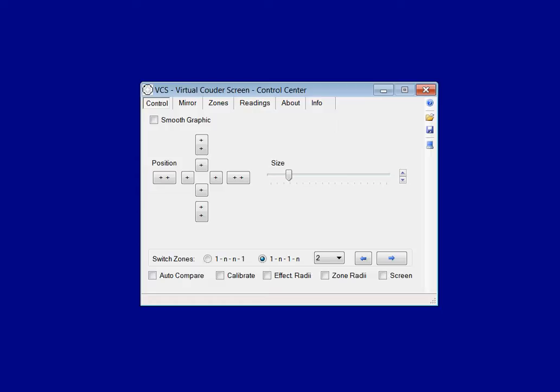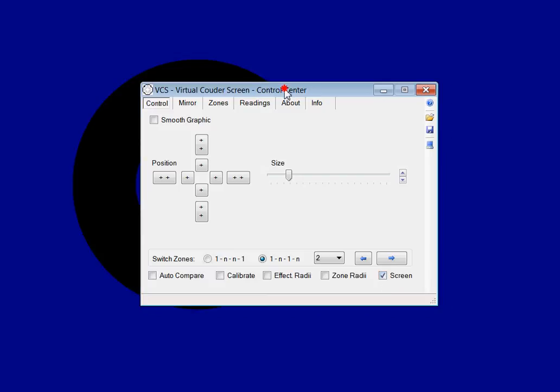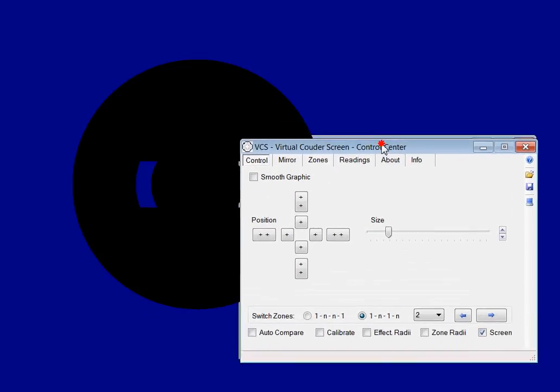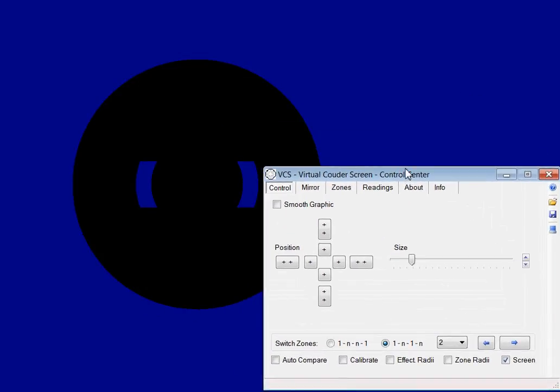What is VCS? VCS is designed to simplify and improve the process of parabolizing telescopic mirrors. It emulates Couder screens directly on your computer's display — you do not need a real screen anymore. And VCS compares zones automatically.